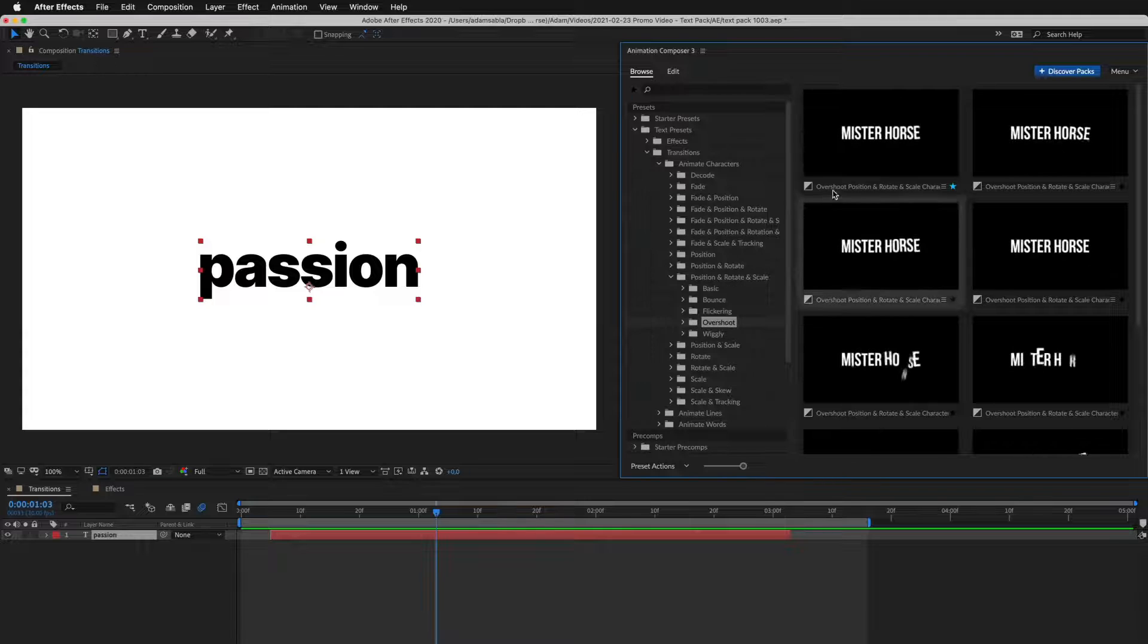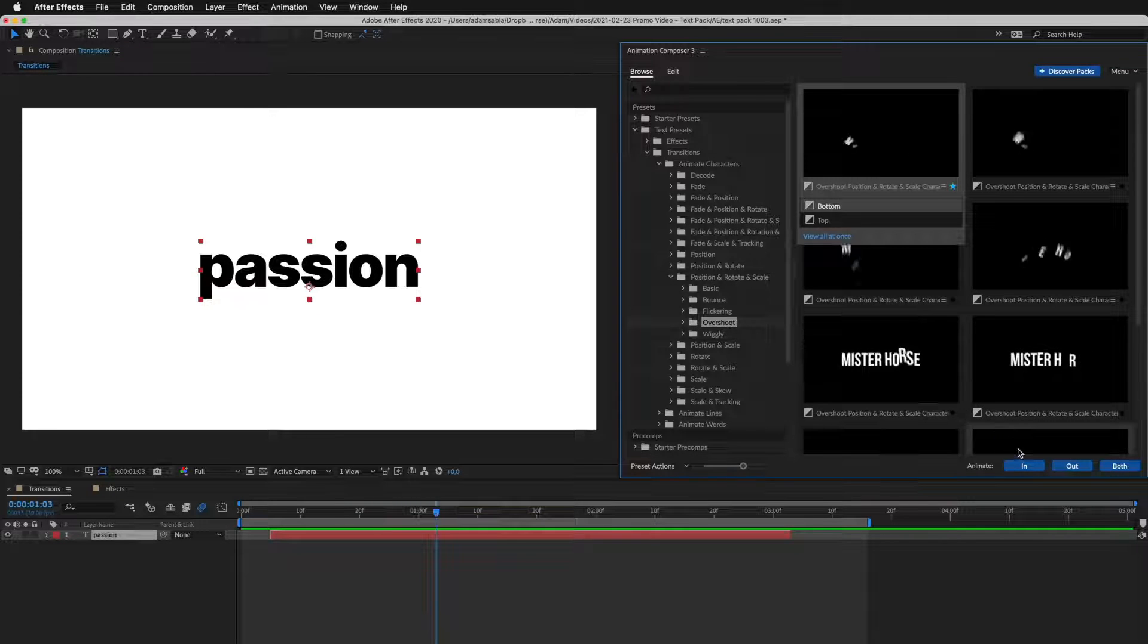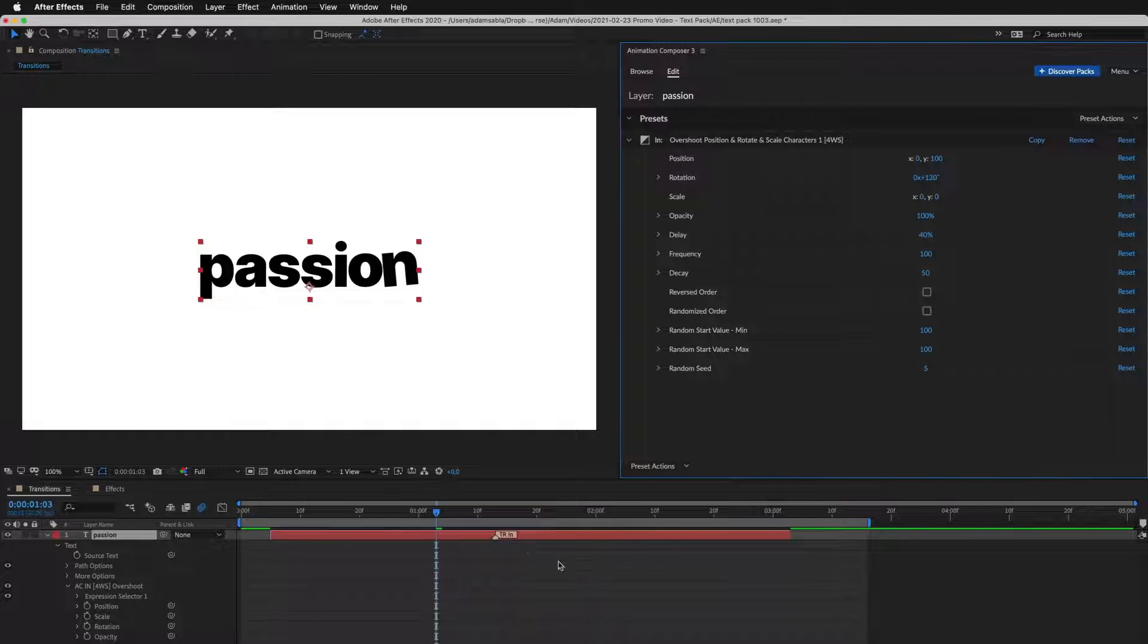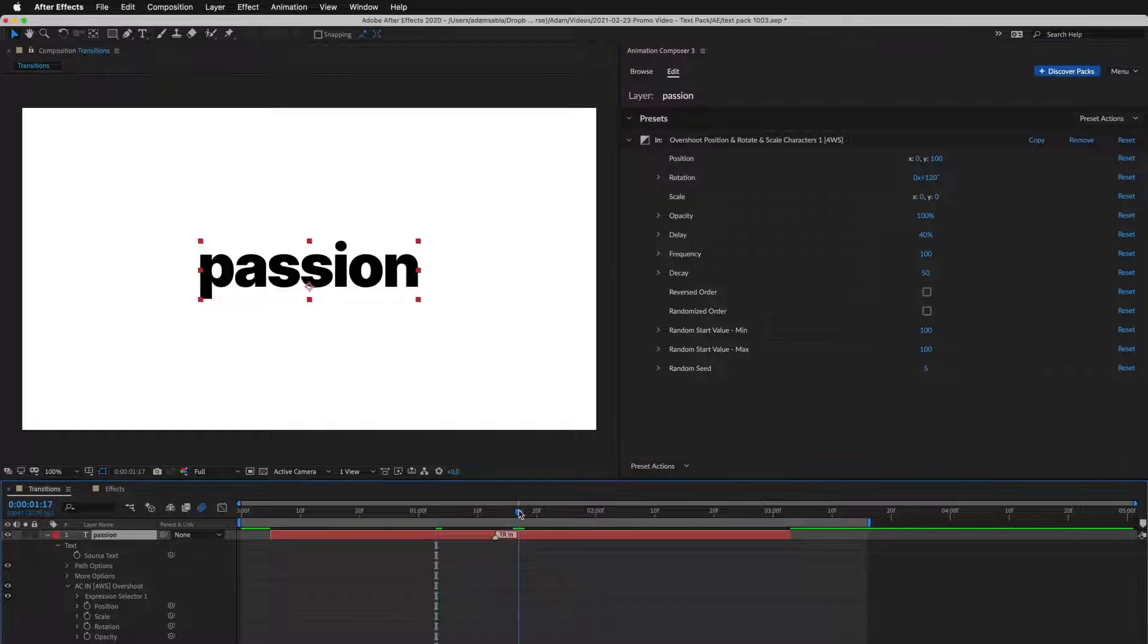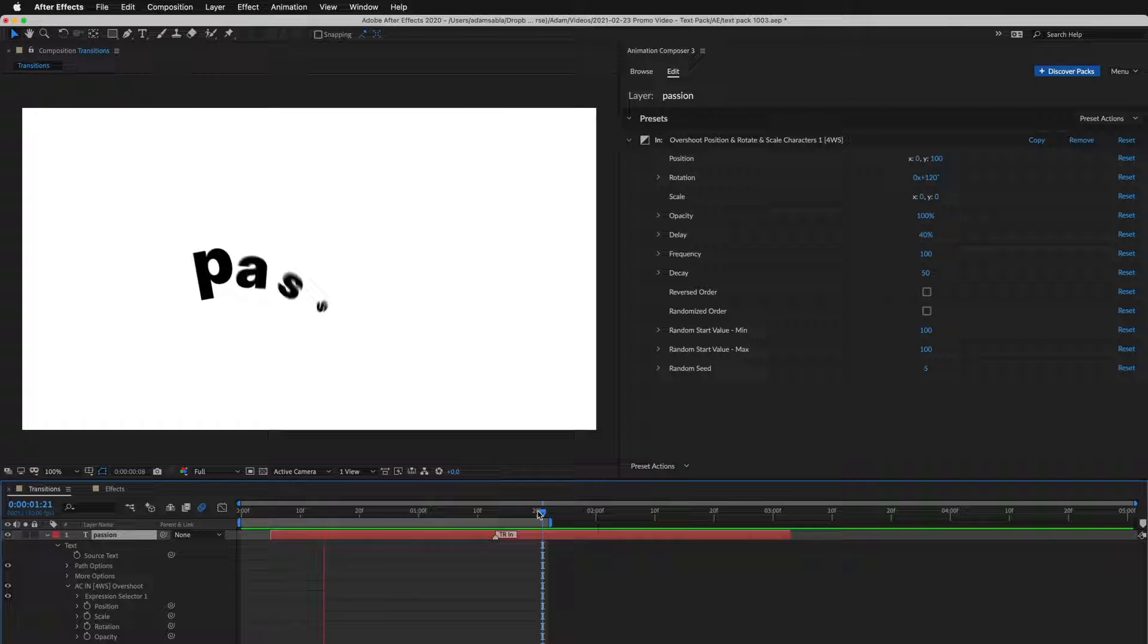So, let's select this preset, and apply it to the beginning of the layer. Let's preview it. Looks great.